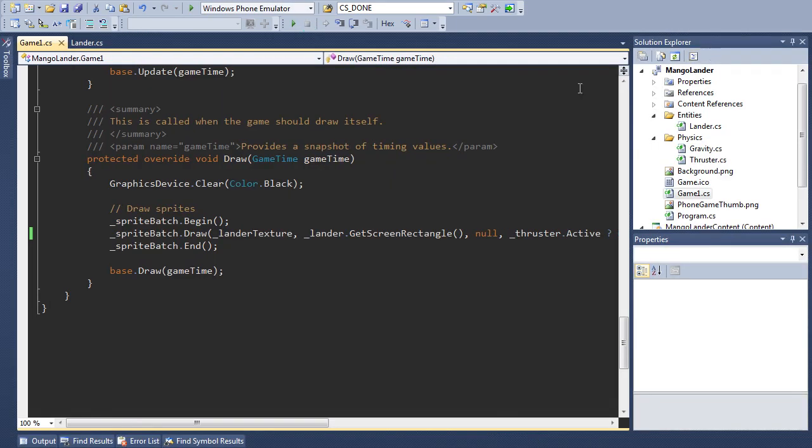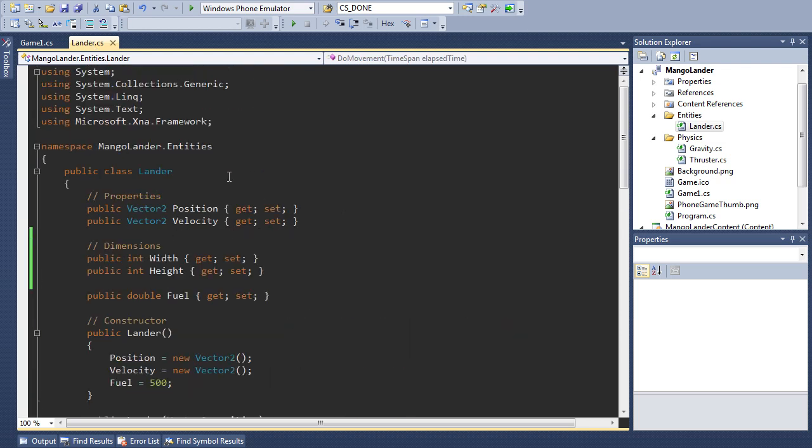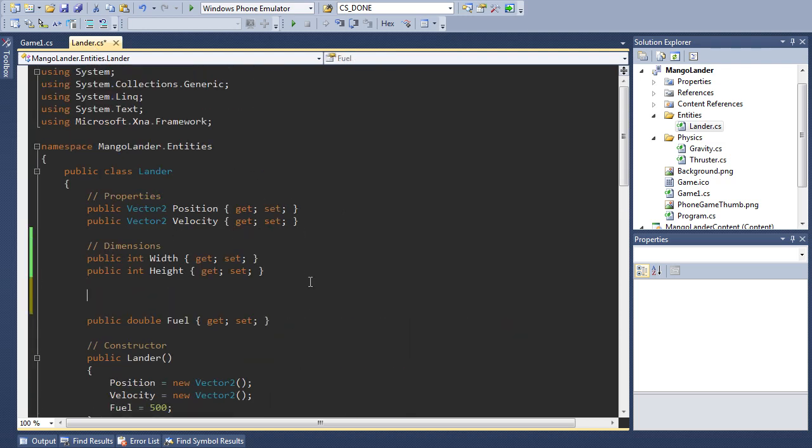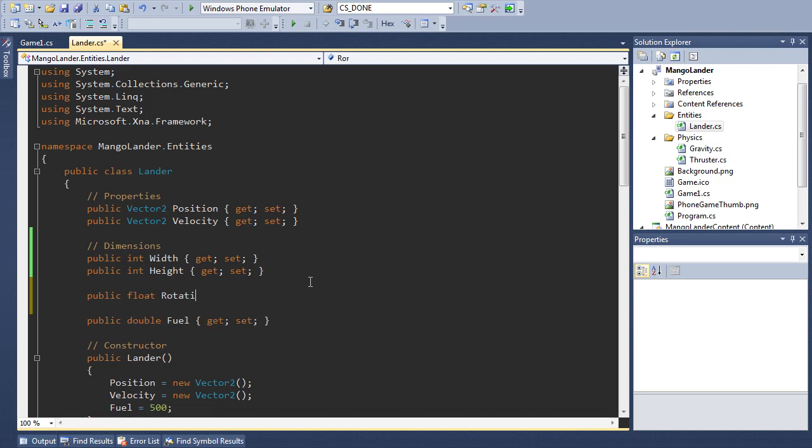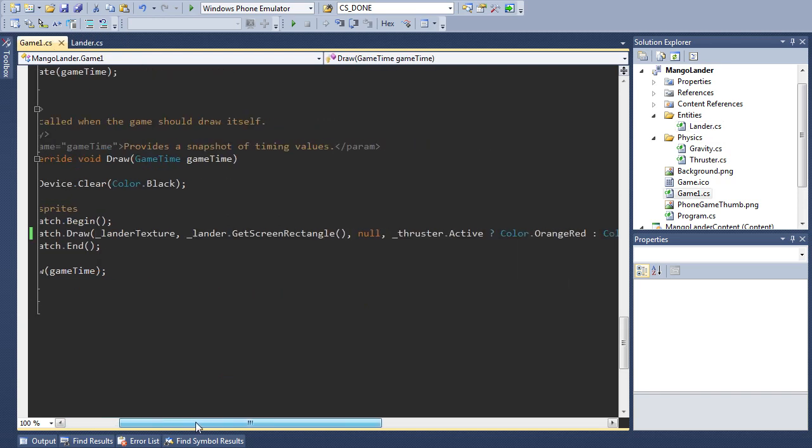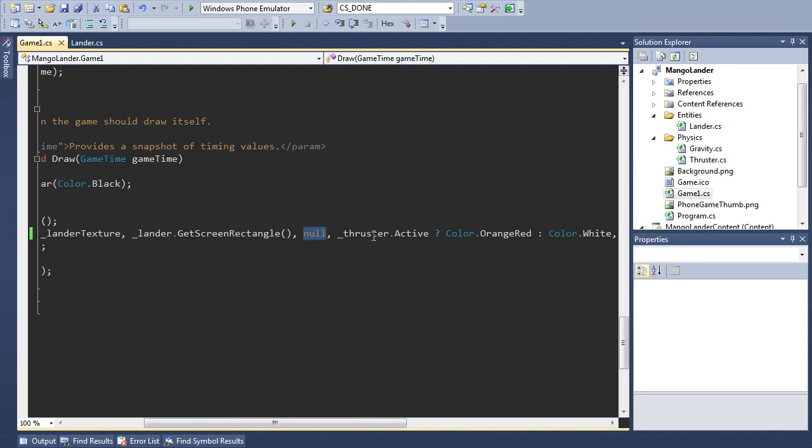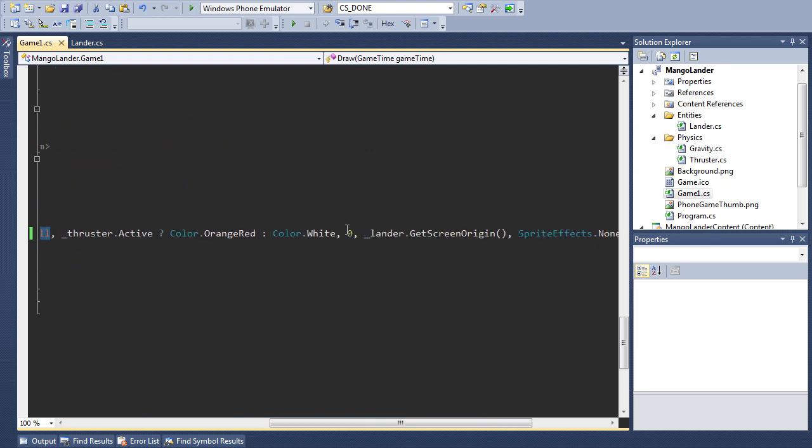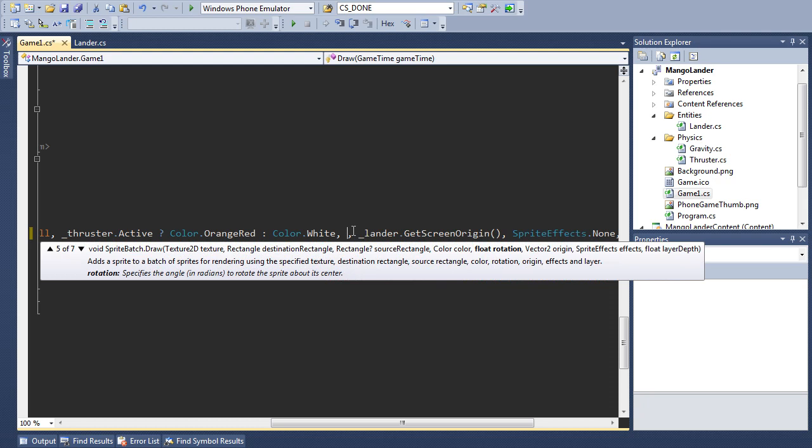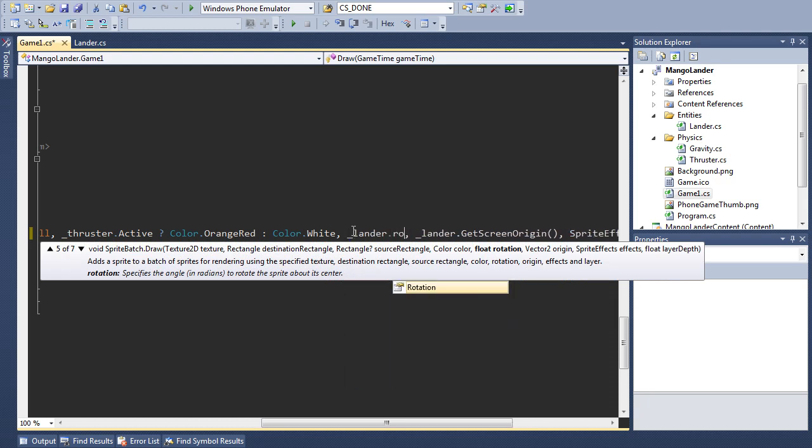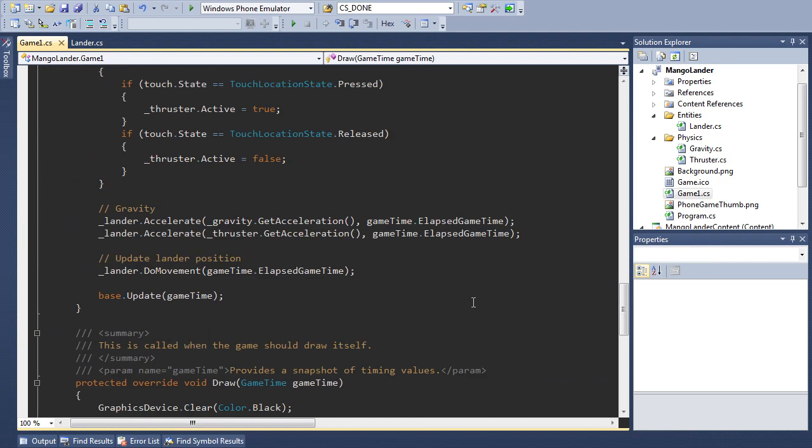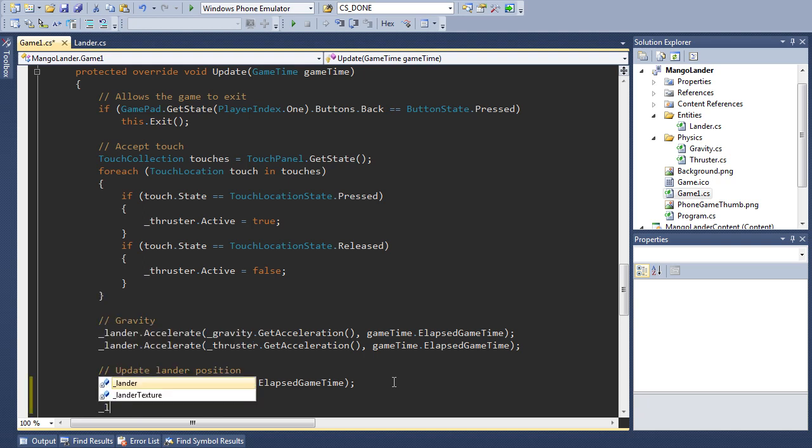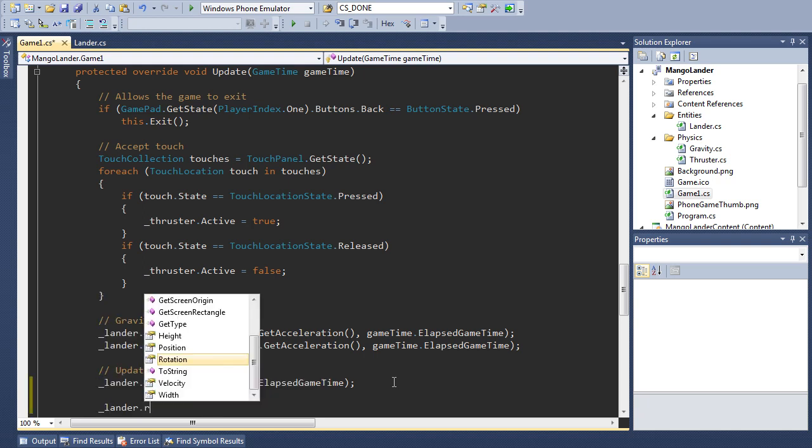Now we're going to add some rotation into the mix. So come back into the lander class and we're going to add a public float property called rotation. And then coming back into game.cs we're going to find this zero parameter for rotation that we had before, and we're going to set that of course to lander.rotation. And finally just to show it's working we'll have a bit of fun with the update code and add lander.rotation.